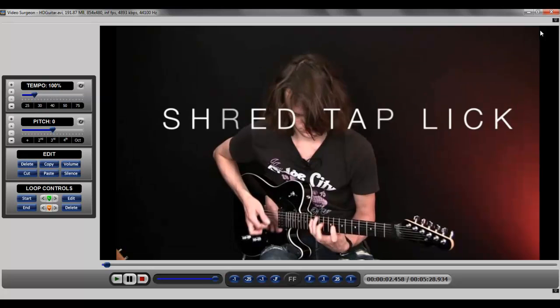So you can see by doing that we have significantly increased the size of this video, and when we do that we still have the main controls over here for pitch and tempo and editing, and we have the main playback controls down here at the bottom, including the freeze frame and obviously including the ability to zoom in if we wanted to do that.